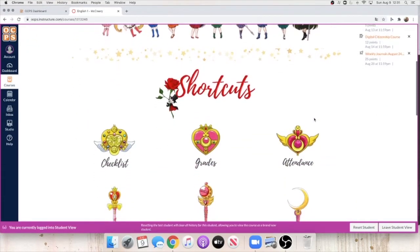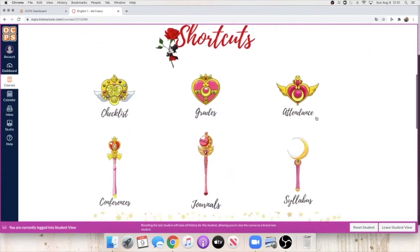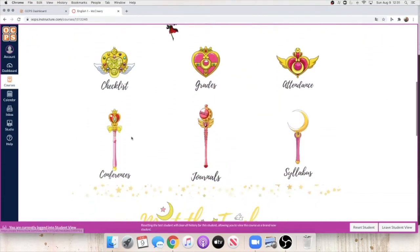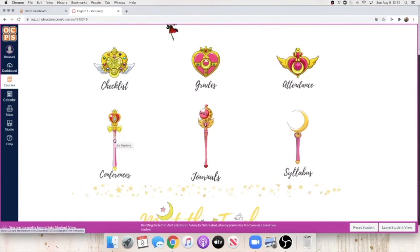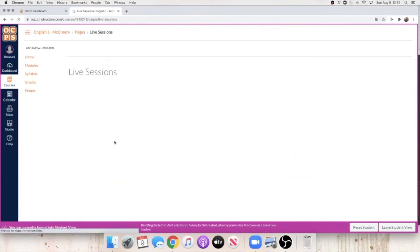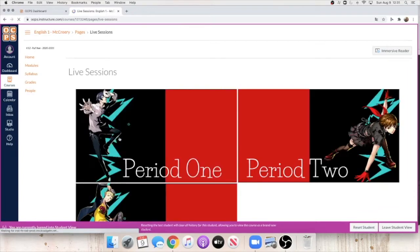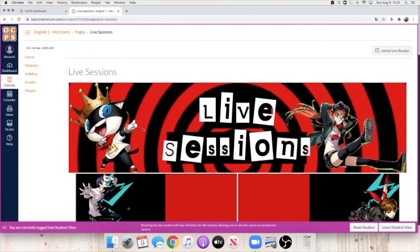Now, the first thing you're going to want to do is go to this icon here and click on conferences. It's going to take you to our live session page.